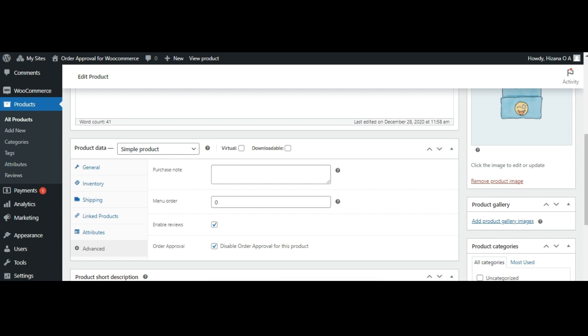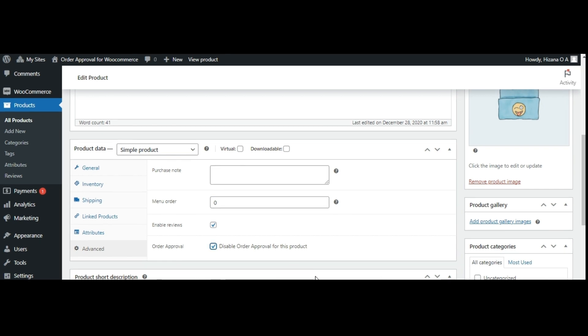By following these steps, you can easily manage pre-order options for individual products according to your preferences.